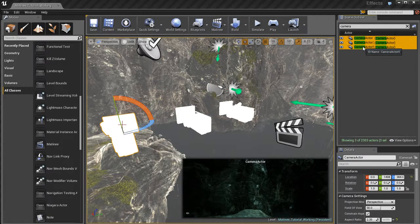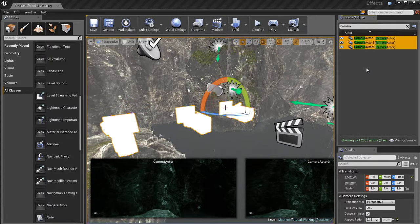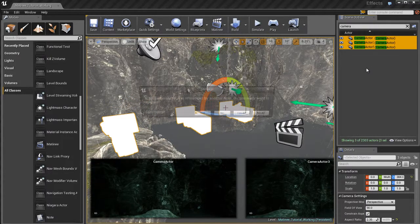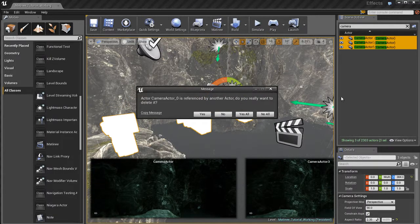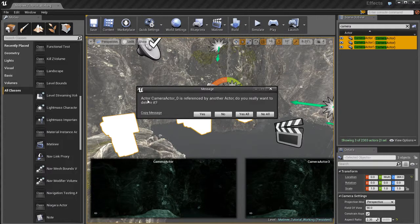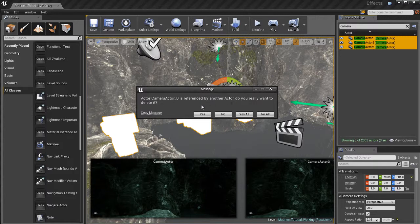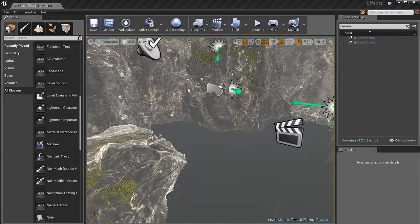Right now I'm going to take all these cameras and I'm going to go ahead and delete them. Now when I do that, Unreal's going to tell me, wait, this stuff is being referenced by another actor. Do you really want to delete it? What this is is a fail safe, just in case you're accidentally about to break something. In this case, I really do want to delete this stuff, so I'm going to say yes to all.